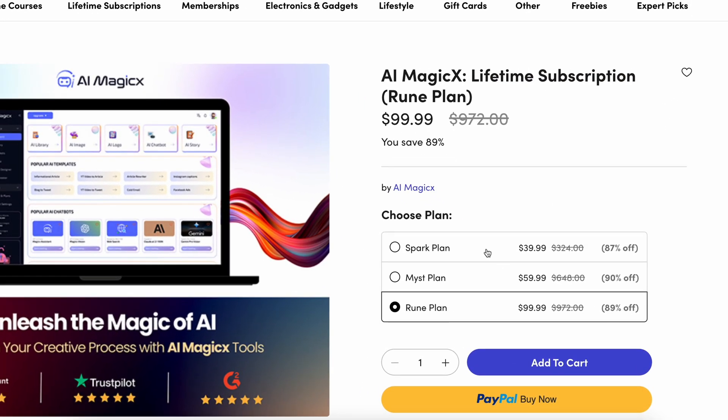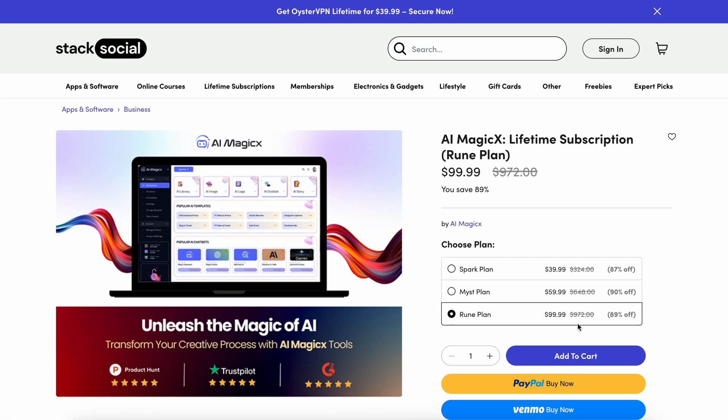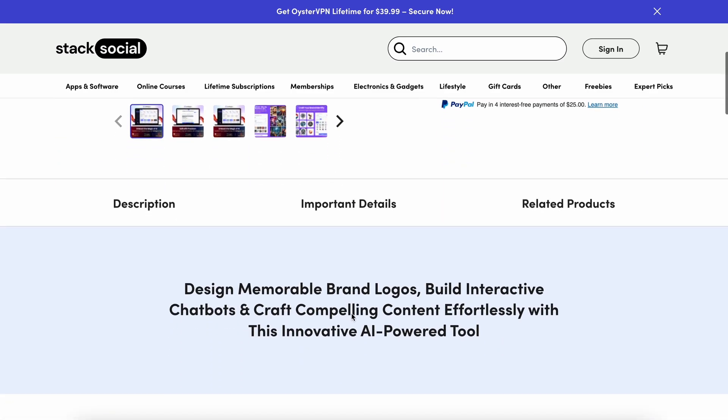The price for the lifetime plans is insanely cheap. For example, the lifetime Spark plan is just $39, which means you pay this amount once and get the monthly benefits that come with the Spark plan without paying the recurring monthly fee, which is really insane. I recommend the Rune plan because it's the best one.